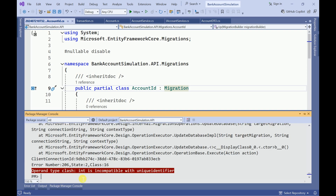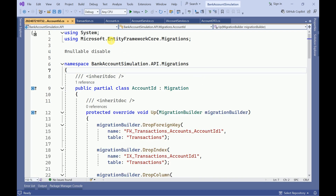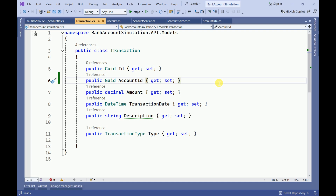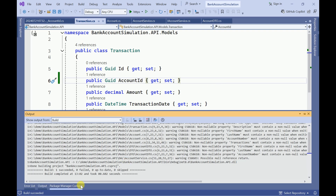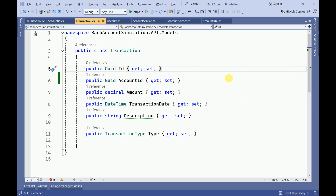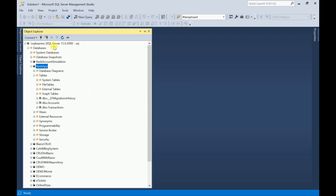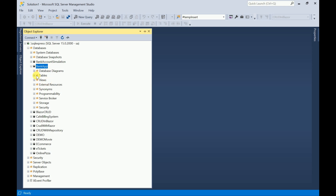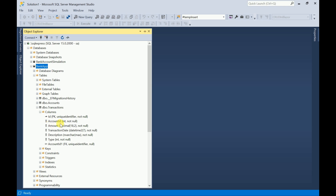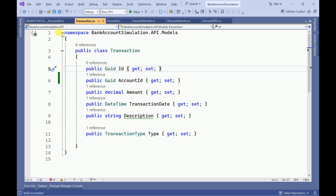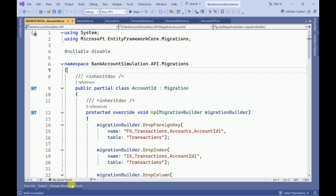Whenever we are doing any changes to our DB entities we need to update the migration. You can see here there are some errors. Let me go and check — let me build the application. There are no errors. Let me go to the backend and check: refreshing the transactions columns, but it is still showing as int only.